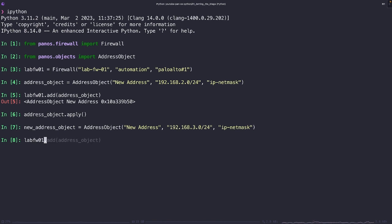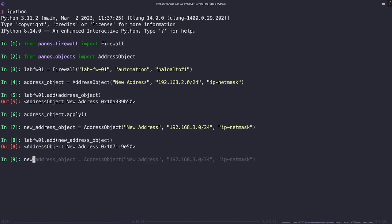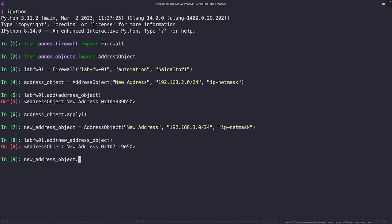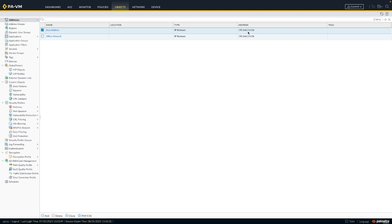We're going to follow the same exact workflow of attaching the address object to the firewall object, running the apply method. And what do you think the result's going to be on the firewall? Once we run our refresh on the page, we can see that the new address address object still exists, but now its subnet is 192.168.3.0 instead of .2. This is because the apply method is destructive. Again, if it's got the same name as an object that already exists on the firewall, the firewall's object will be overwritten with what's in our Python code.